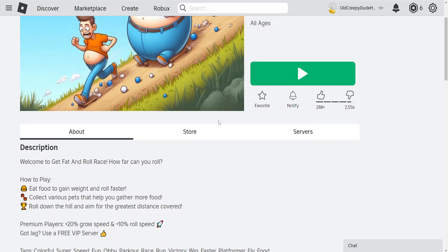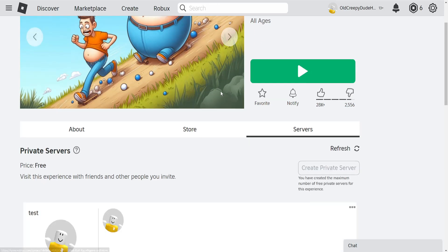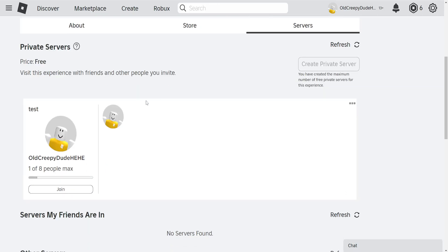So just go here, open the game up, go to servers and right here we have the private server itself.